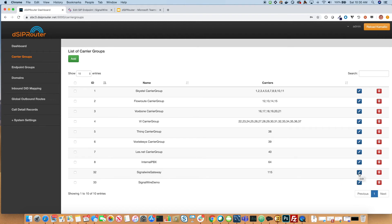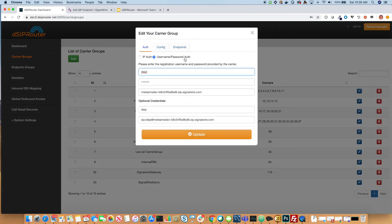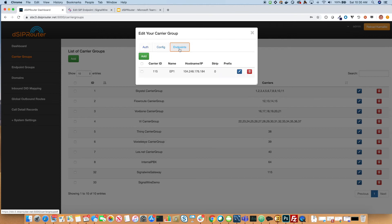Let's take a look at one I already had predefined. One thing to note is that endpoints inside of a carrier group define the IPs from which DSIP Router will allow inbound traffic. SignalWire has a few different SIP proxies, so you'll need to obtain those IP addresses and put them into the endpoints. In the next release of DSIP Router, we will do that on your behalf — it will come installed with a SignalWire gateway with all the endpoints already defined. But for right now, you'll need to add the endpoints in manually.